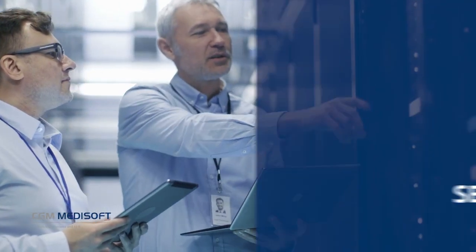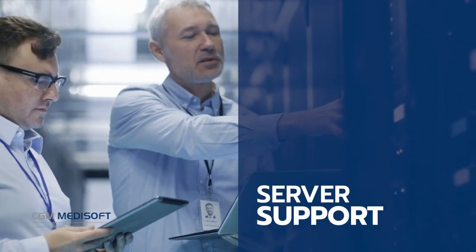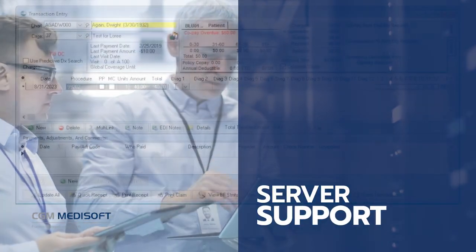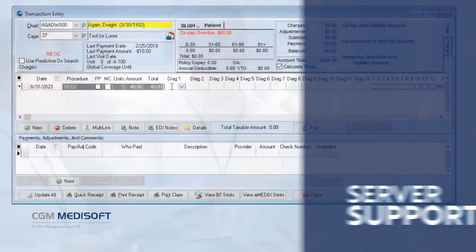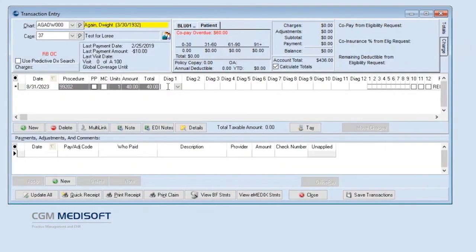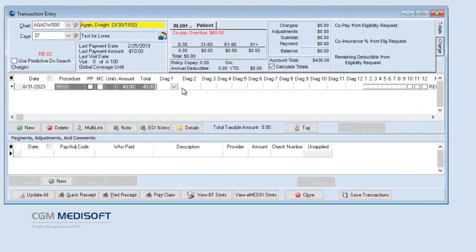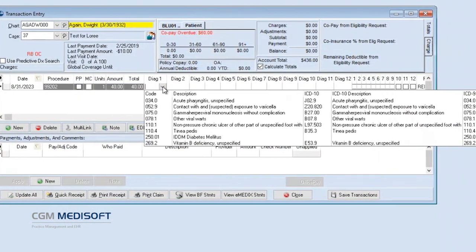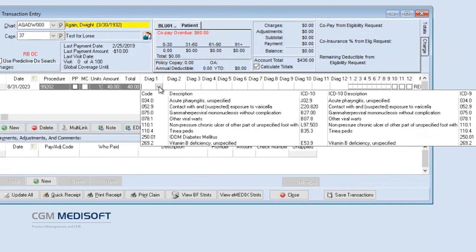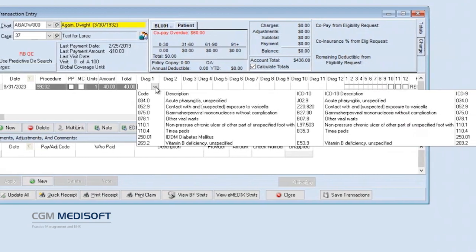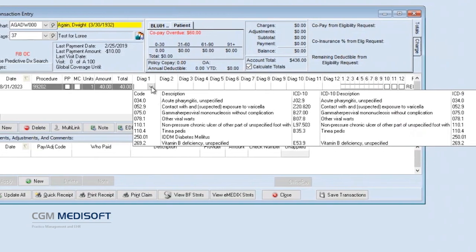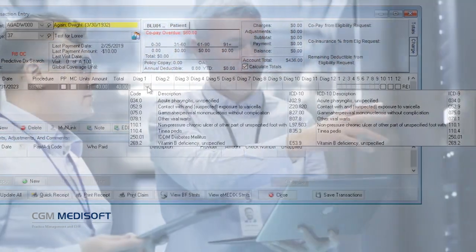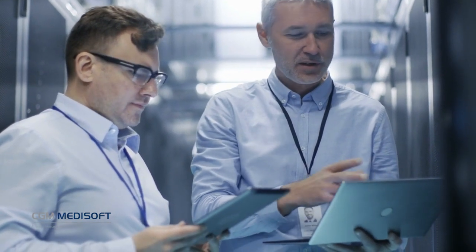CGM Medisoft version 28 has been tested and approved for use with the popular Microsoft Windows Server 2022. Practices should always use up-to-date, fully-supported server systems to ensure security and regulatory compliance.